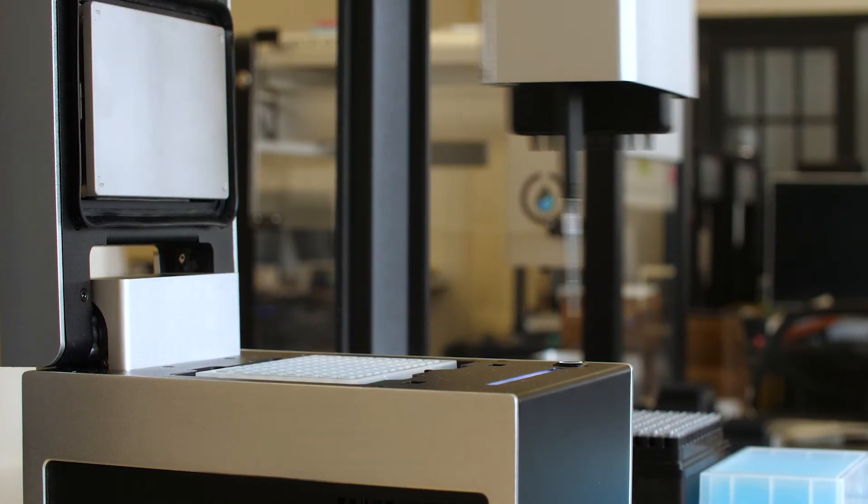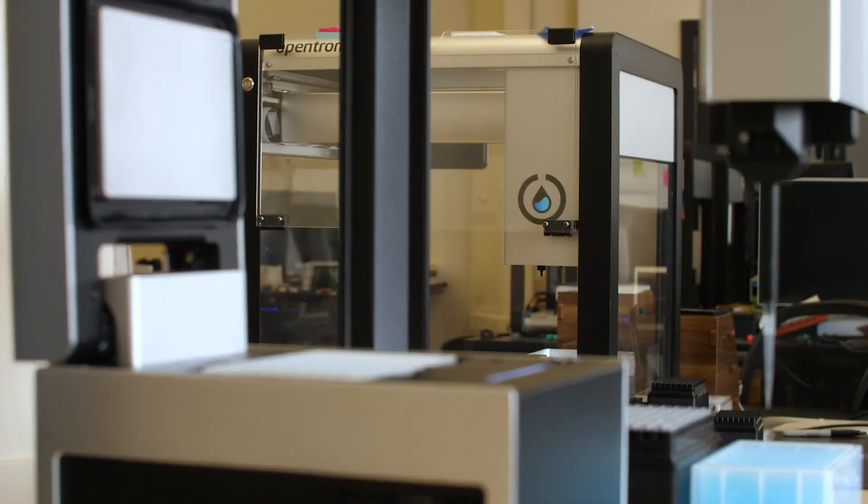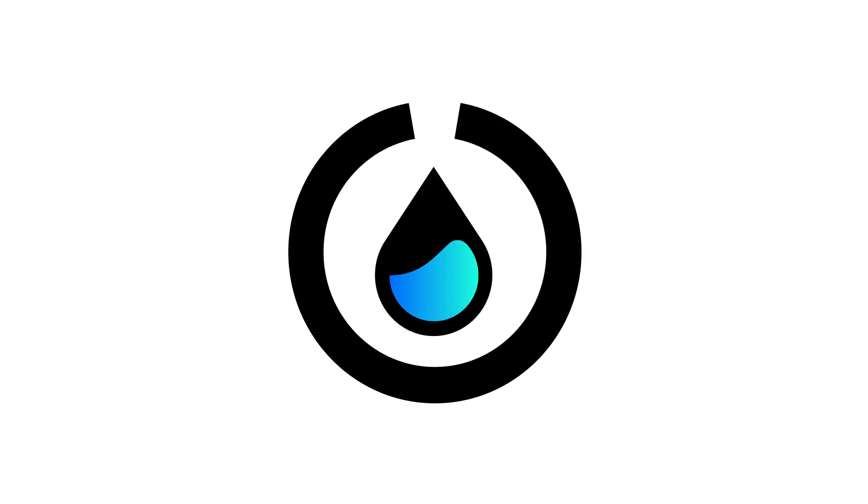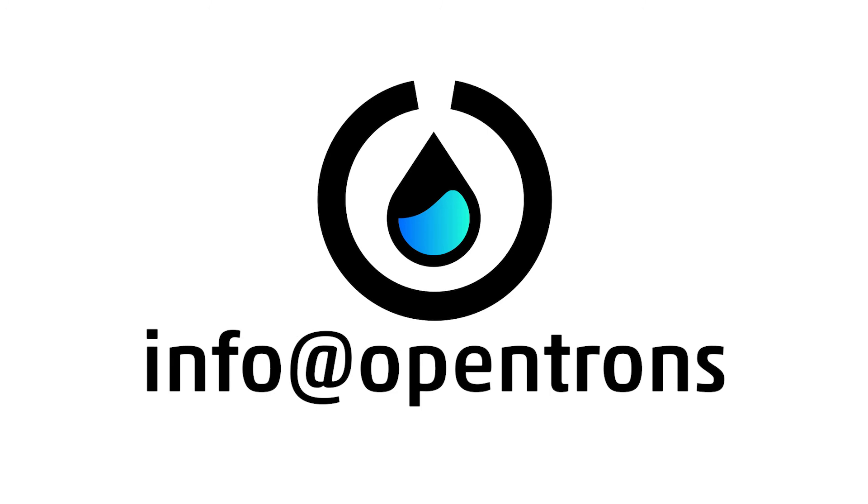The Opentrons HEPA module is available now, starting at $5,000. To purchase or ask us questions, contact us at info@opentrons.com.